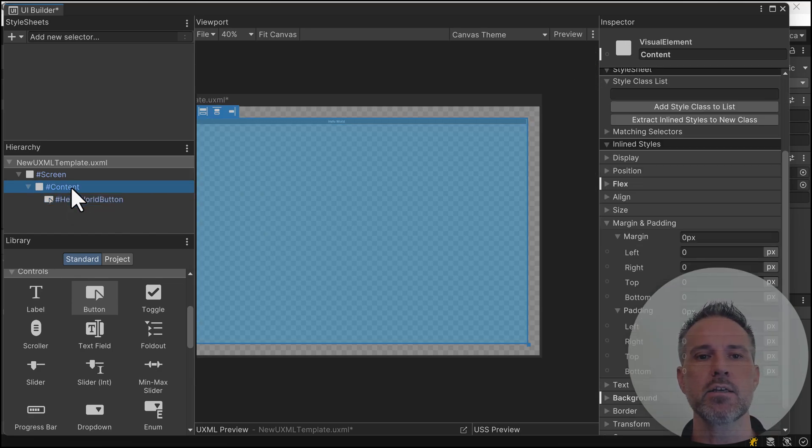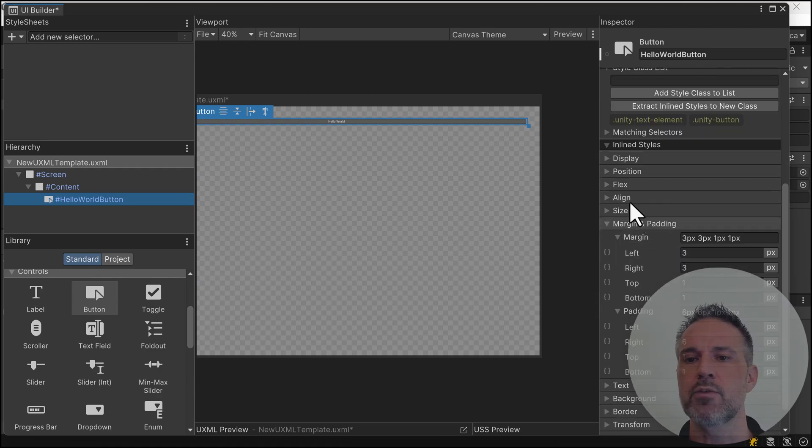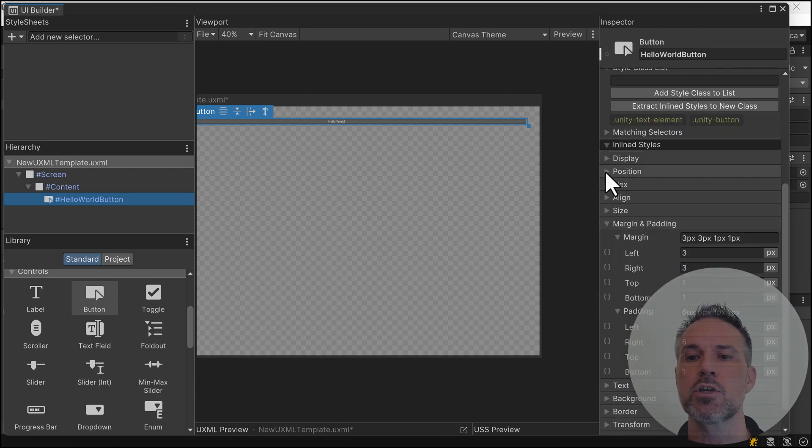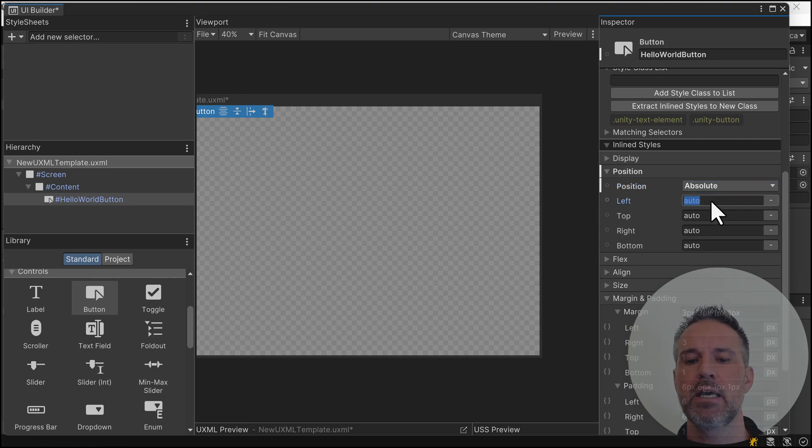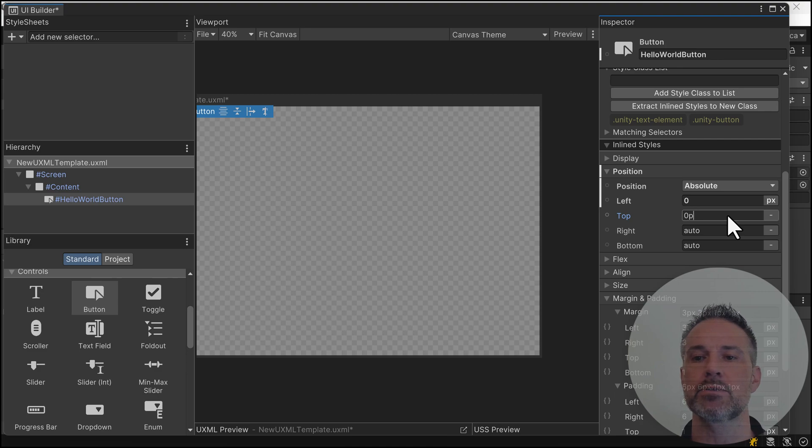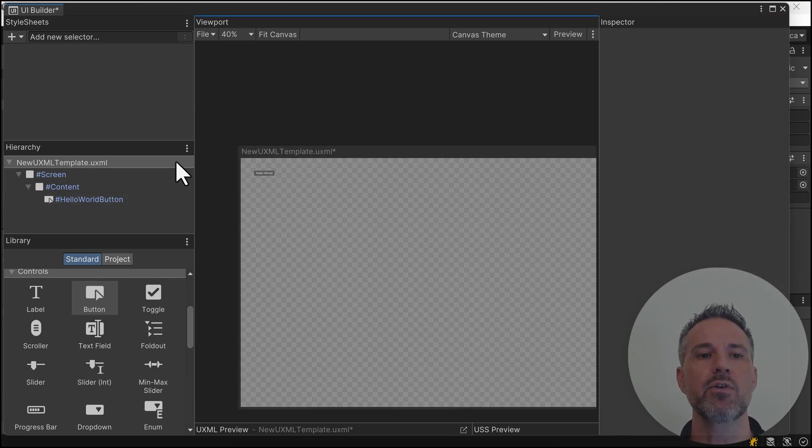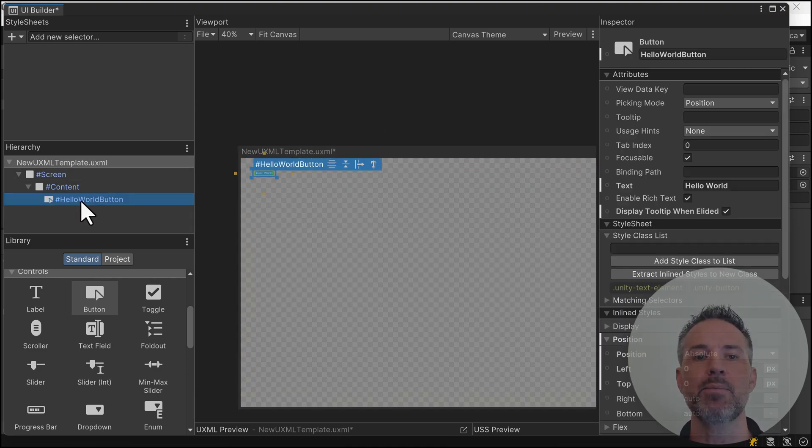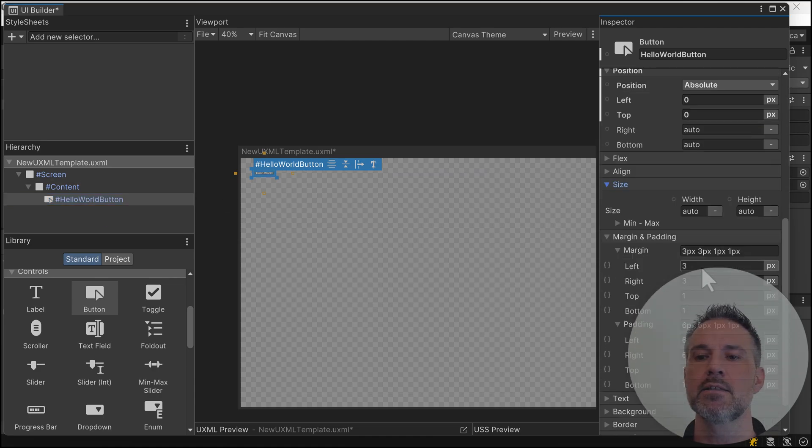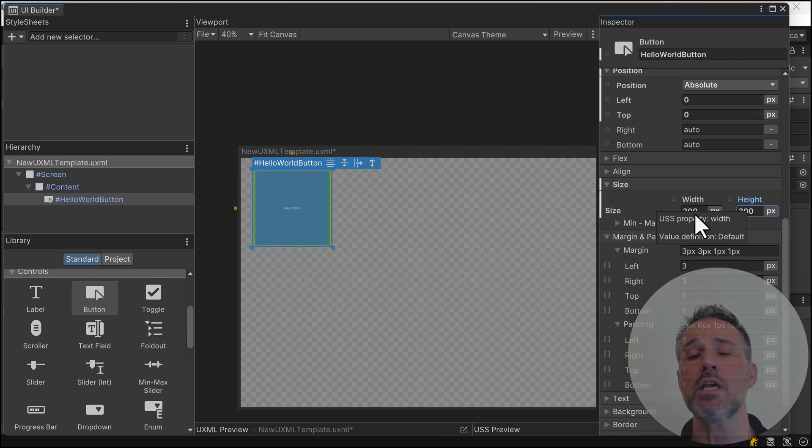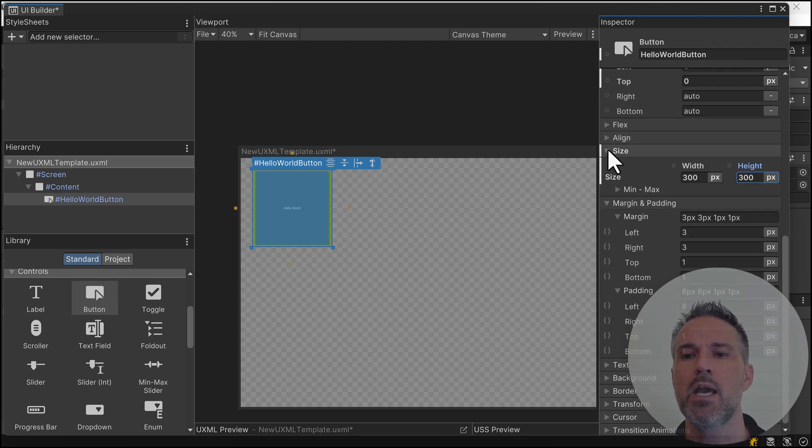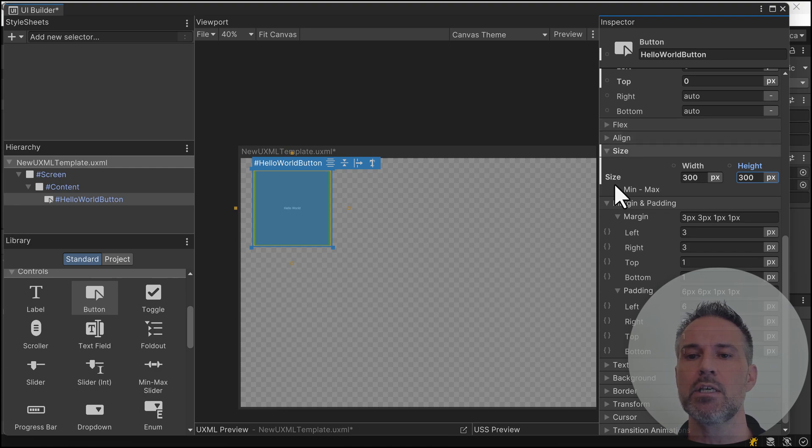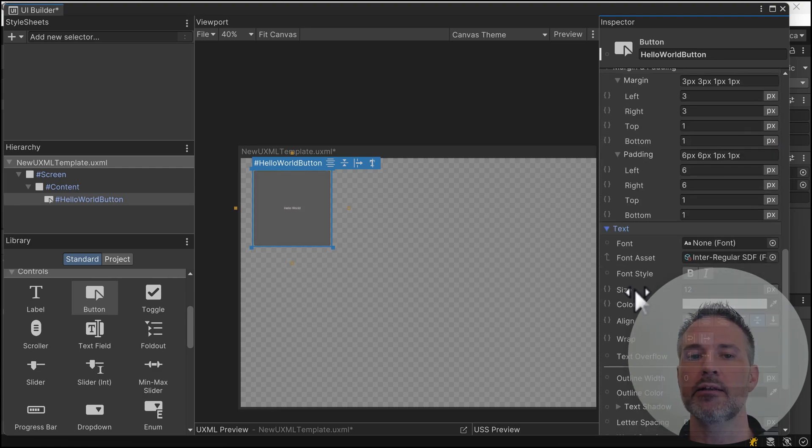I'm going to go to my hello world button. There are lots of different settings, but I'll use position absolute and set the left to zero pixels and top to zero pixels. That's going to anchor it up there, then I'll make it bigger. I'll set it to 300 by 300 pixels. Each time you're setting pixels, you could also choose percent. Then let's make the font much bigger.